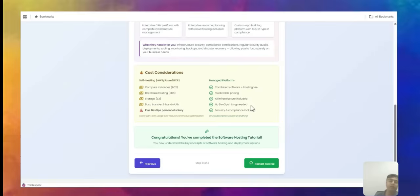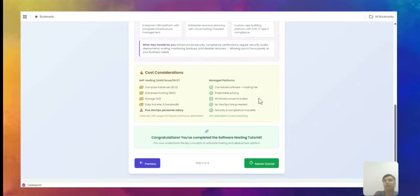These are the two things to consider when choosing your platform to build your AI app. I hope you liked this hosting video. You can subscribe to our channel. This video is part of our AI app building course. Thank you.